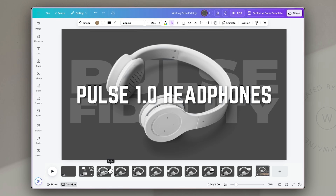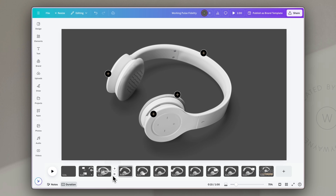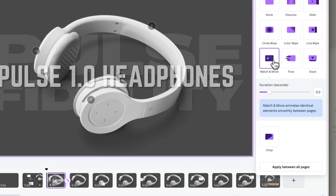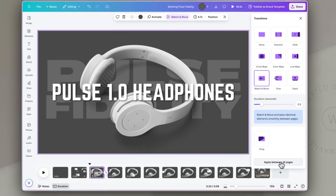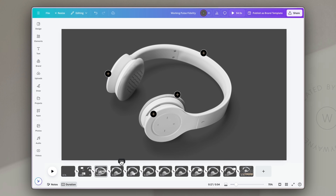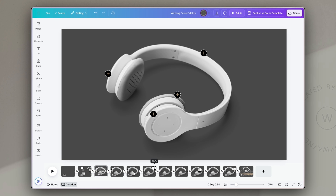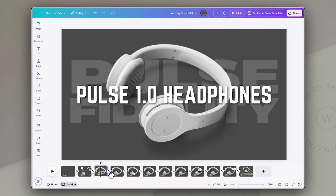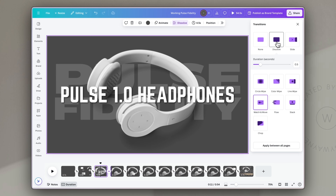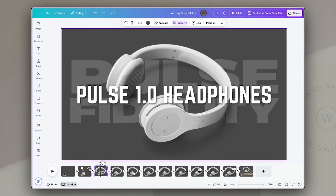Now we have the basics for the entire video but we still need to add animations and transitions. For most slides we're going to use the 'match and move' transition — I'll click between slides, add transition, choose match and move, and apply it between all pages. This adds a really nice, slick and smooth animation throughout. Between the first and second slides I just want a simple fade, so I'll change that one transition to dissolve.